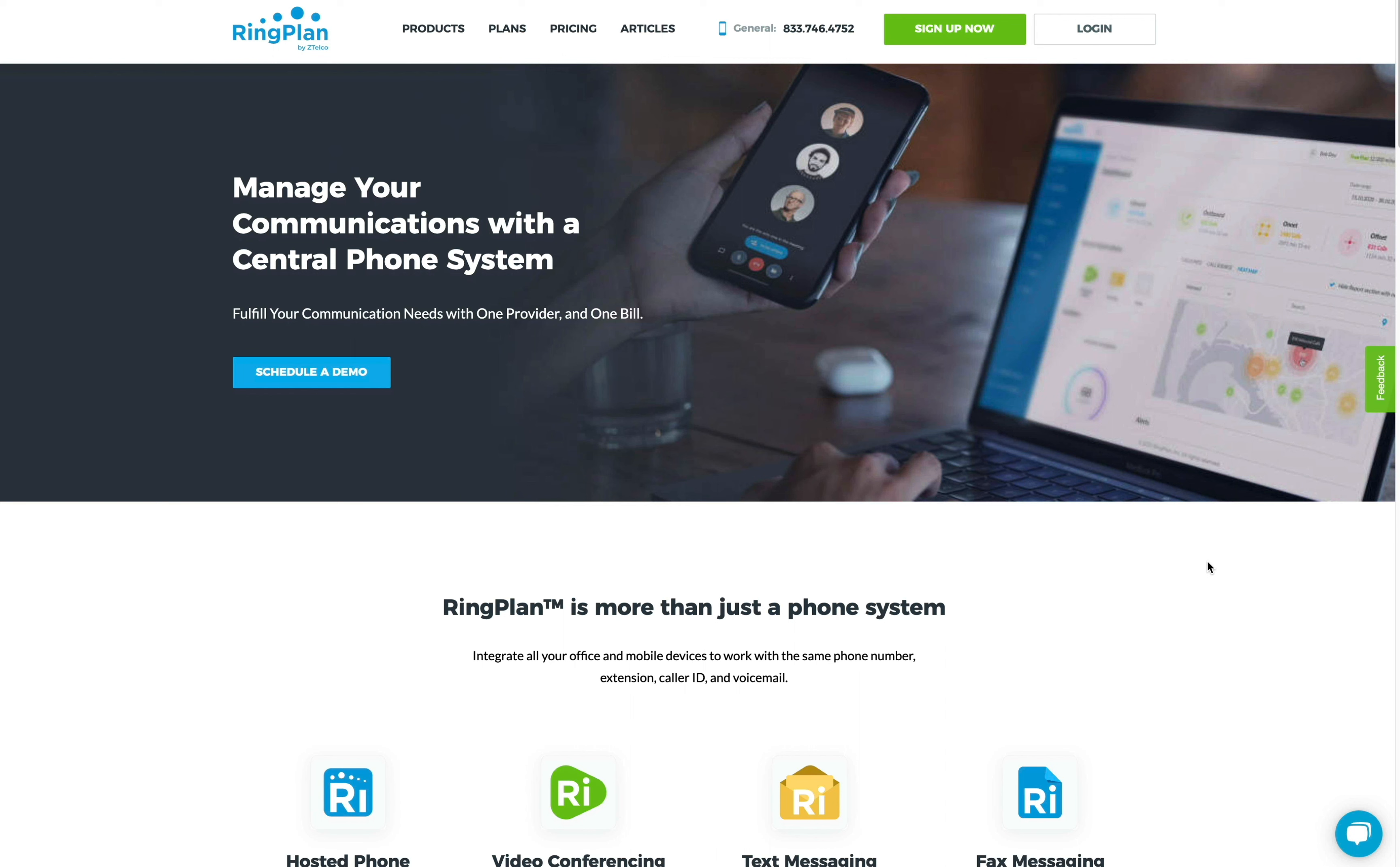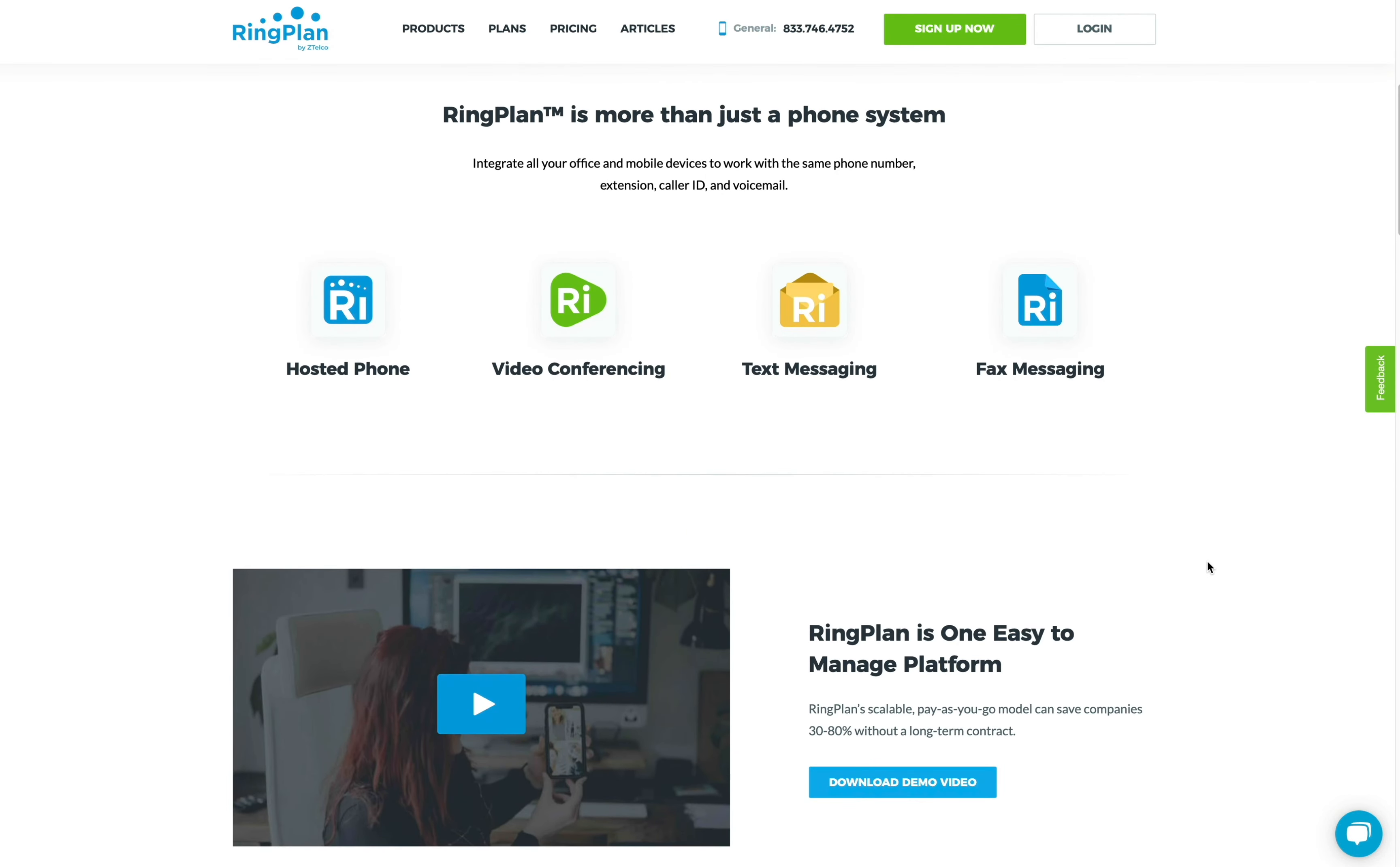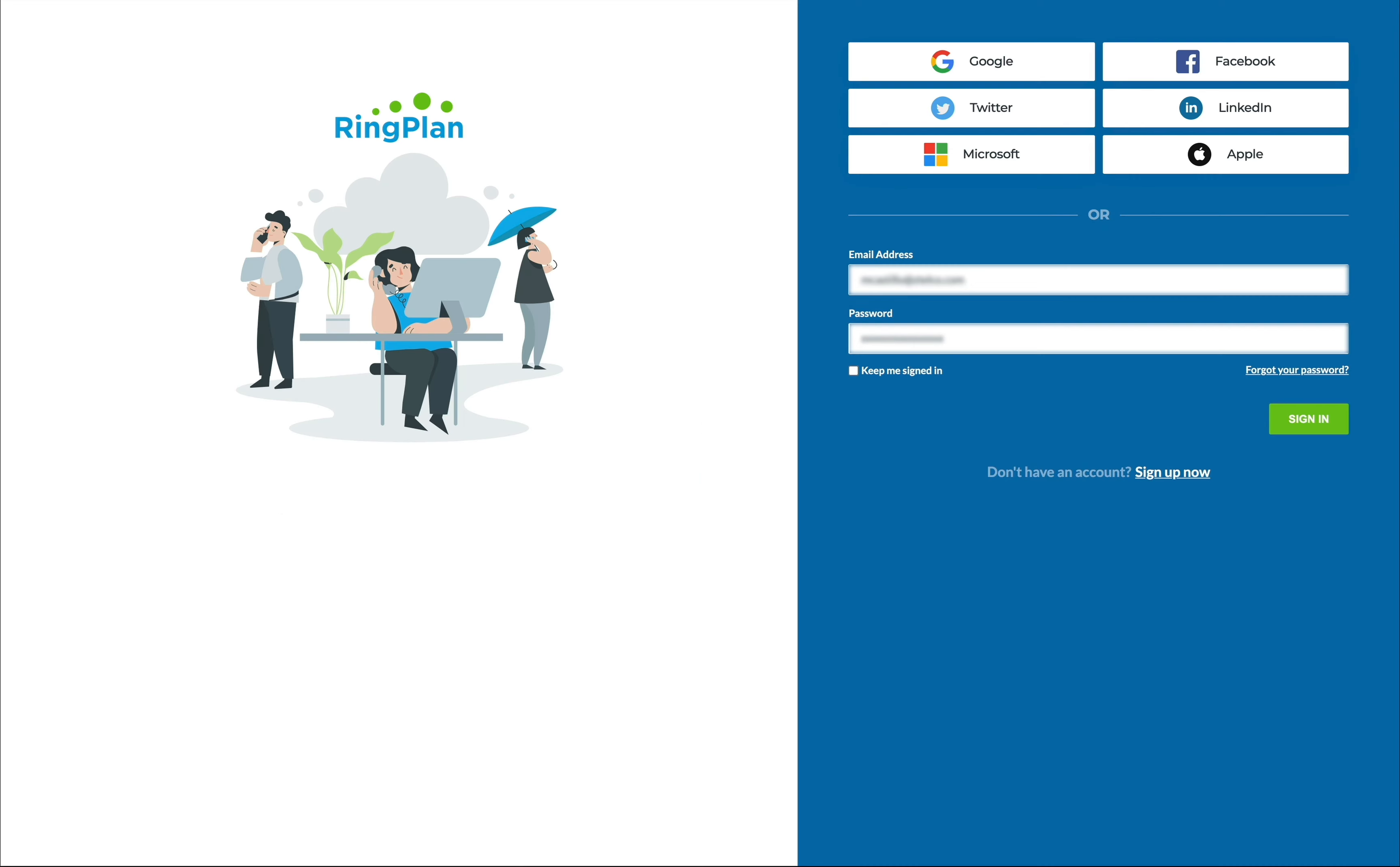RingPlan is a central communications system that lets your team connect from any location on any device using phone, video, text, and chat. It's a unified communications platform that provides the tools you need to communicate.